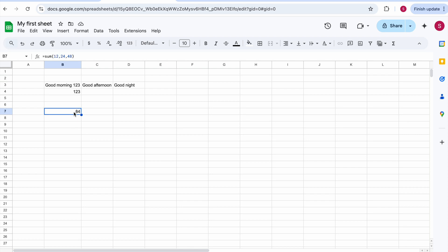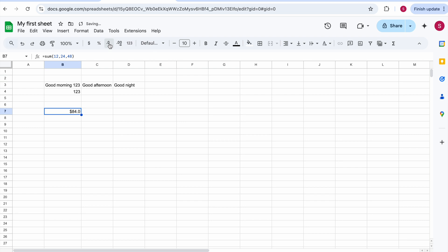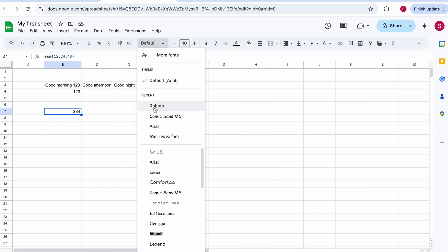A few more very basic things from the toolbar. We talked about zooming in and out. We also have different number formatting options. For example, I can format a cell as a dollar currency — I select the cell and click the dollar sign. I can decrease decimal places by clicking once or twice, or add them back. You can also format as a percentage, though in this case we want currency and we'll remove the decimal places to keep it cleaner.